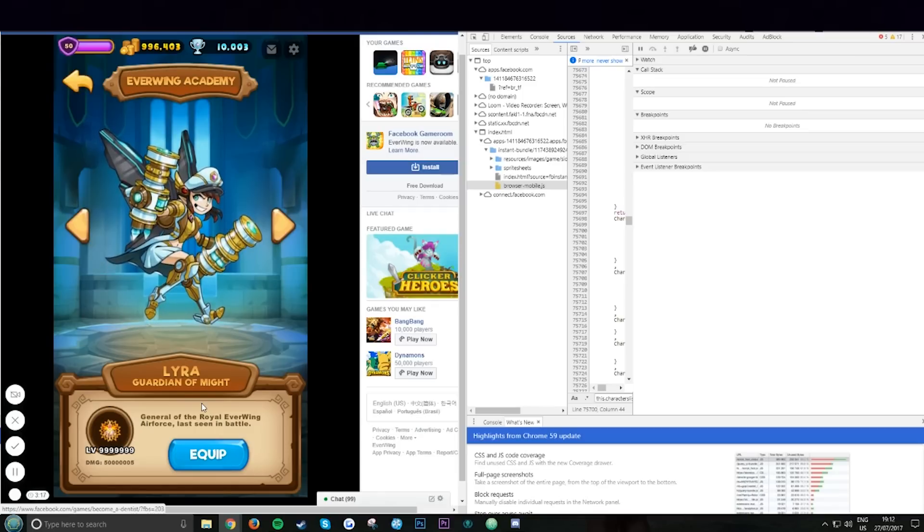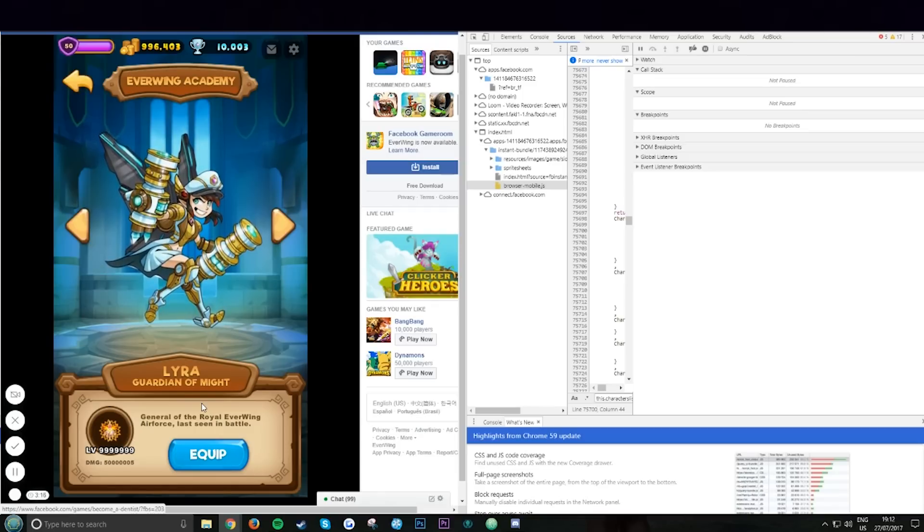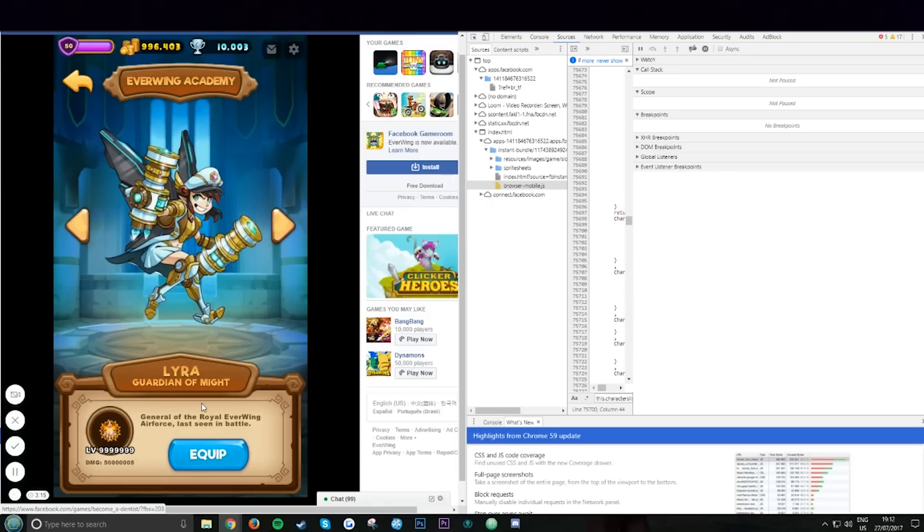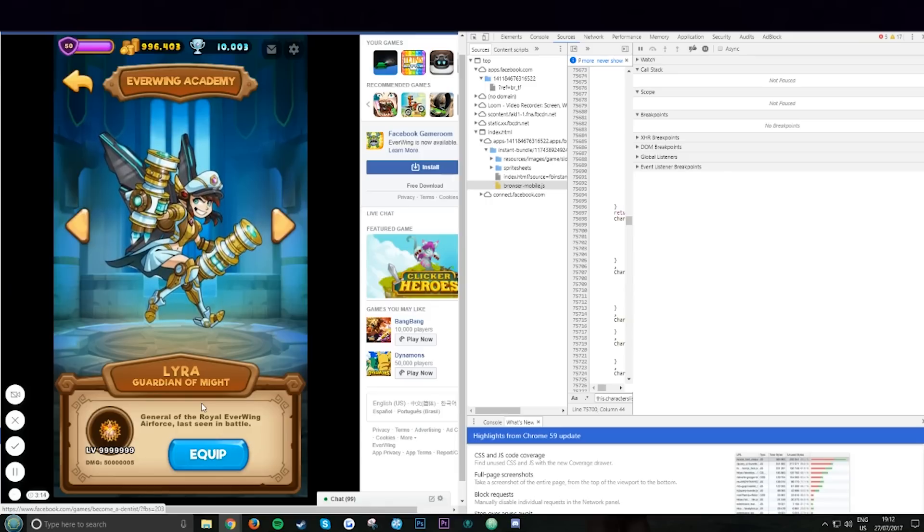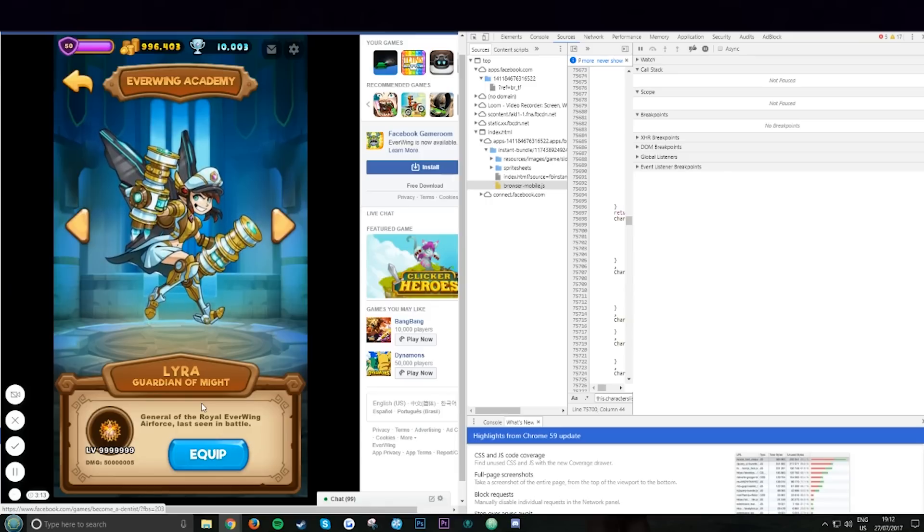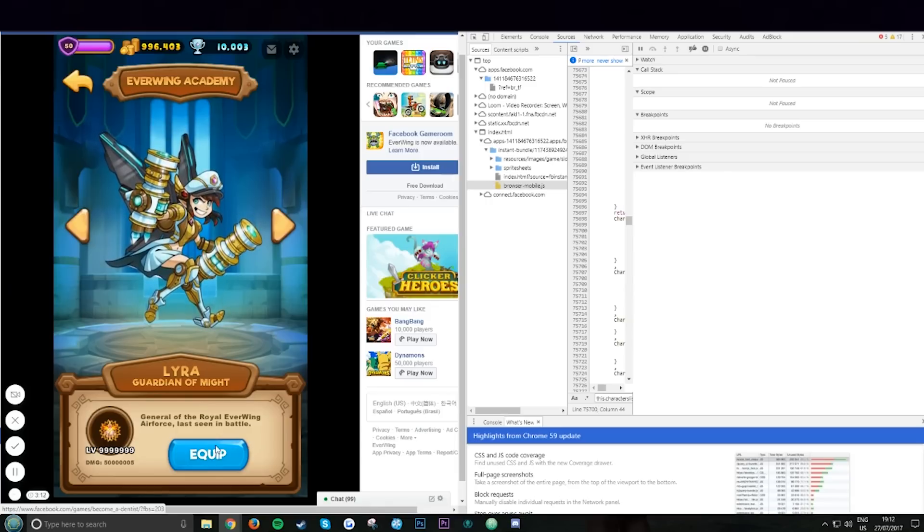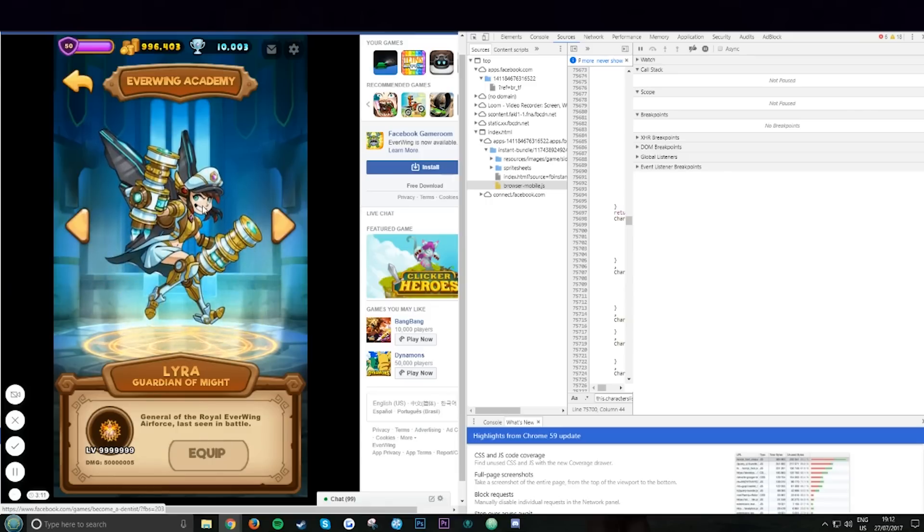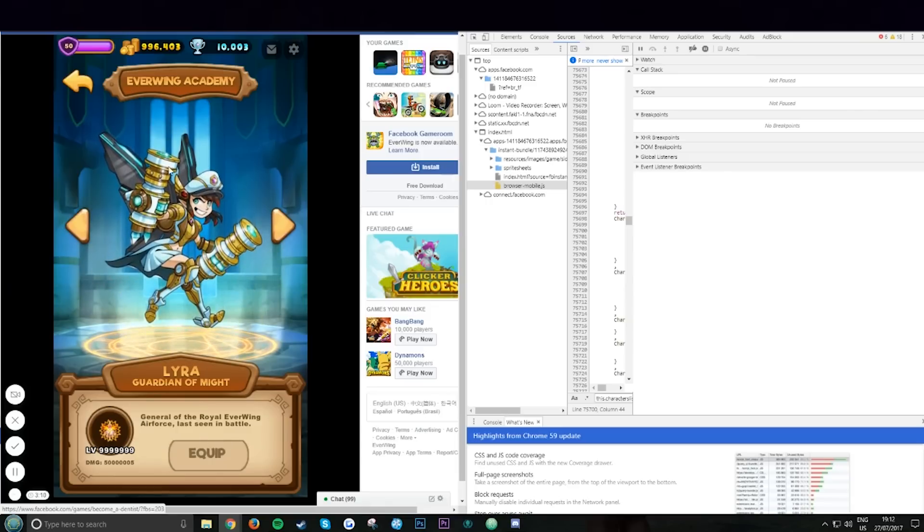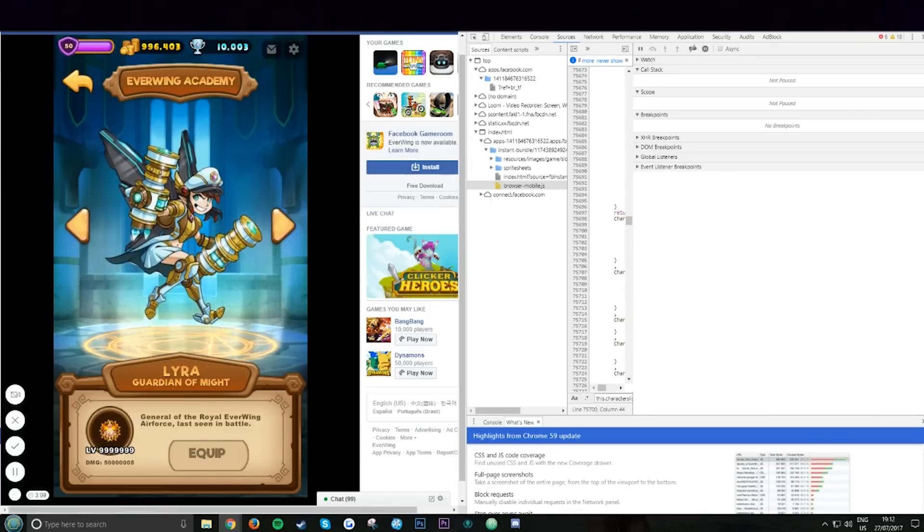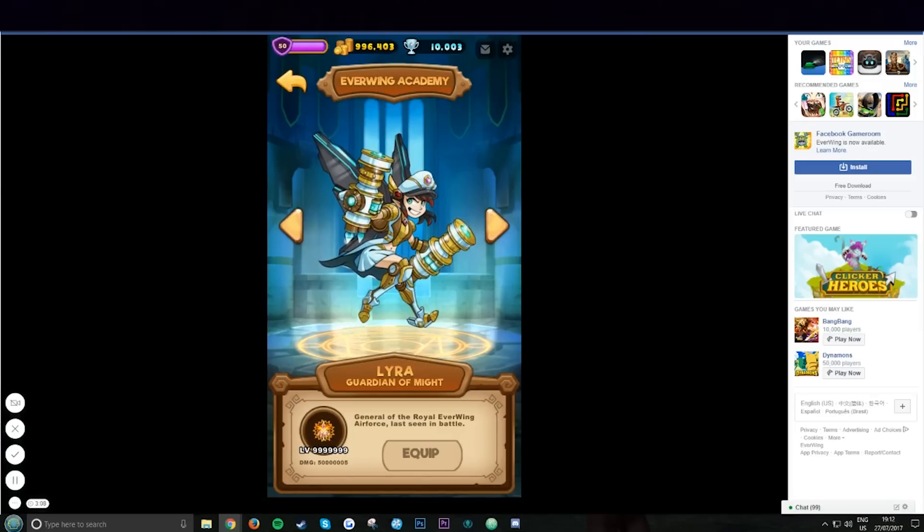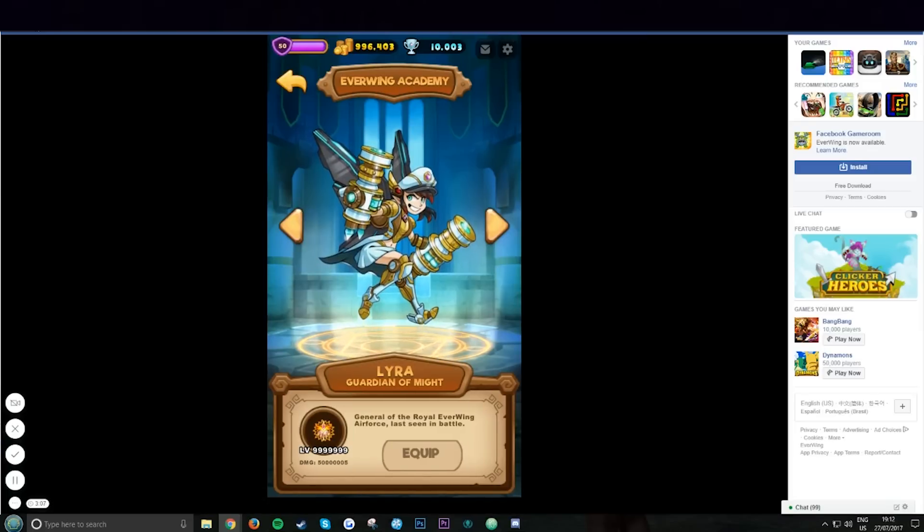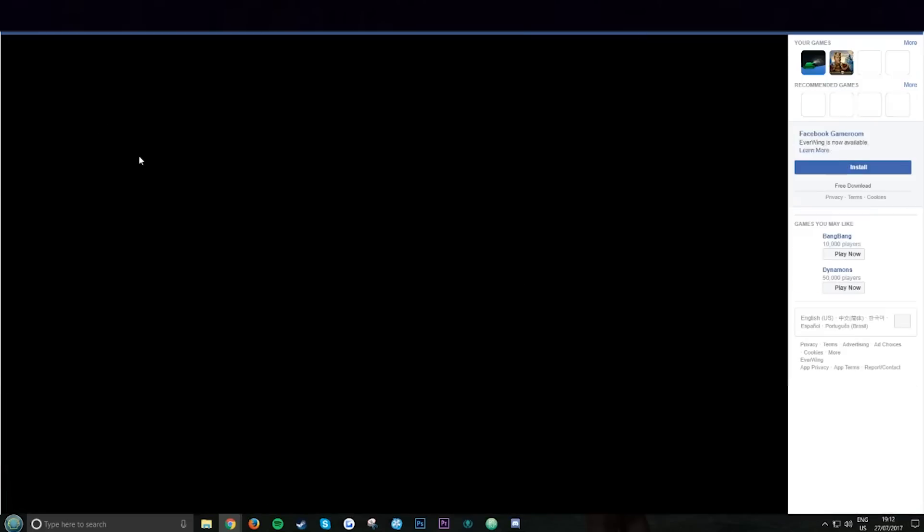This needs to reach a thousand likes. Okay guys, basically right now you can equip her but you can't actually use her or anything. And when you refresh the page, I'll show you. When you refresh the page, she goes back away.